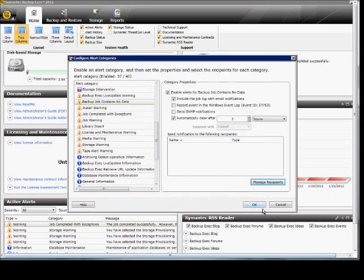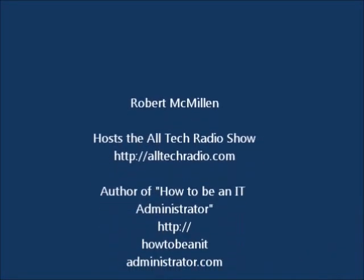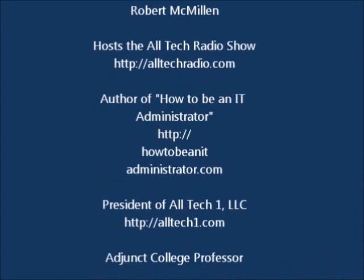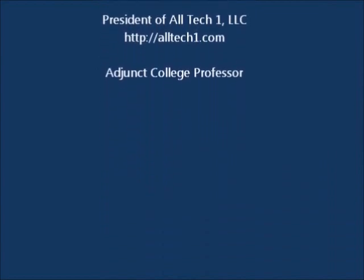When you're done, click OK to confirm and close out of the settings.